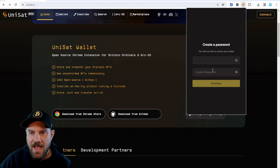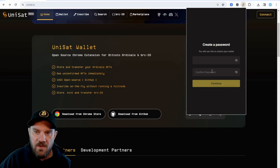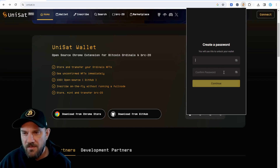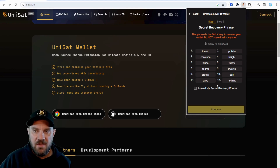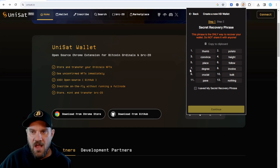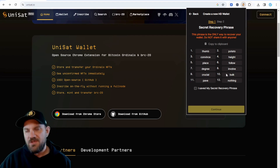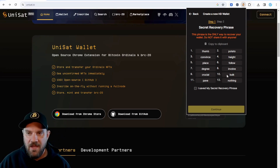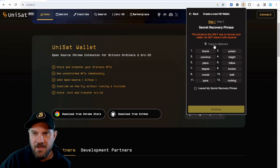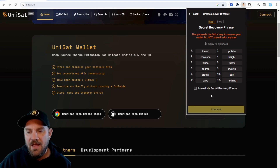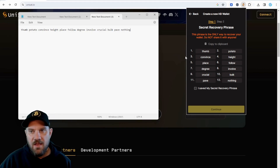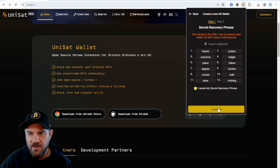We're going to have to set up a password. This will lock our wallet, so if somebody else happens to access our browser, they're not going to have access to our funds without knowing the password — just an extra level of security. Go ahead and set up your password, confirm it, and click continue. It's going to give you your wallet seed. What you need to do is copy this to your clipboard, paste it somewhere like a notepad, then click 'I've saved my secret recovery phrase' and continue.